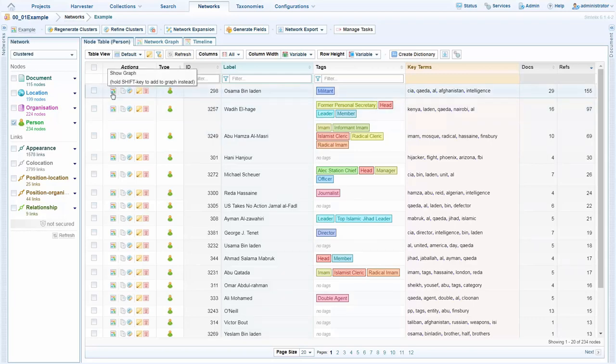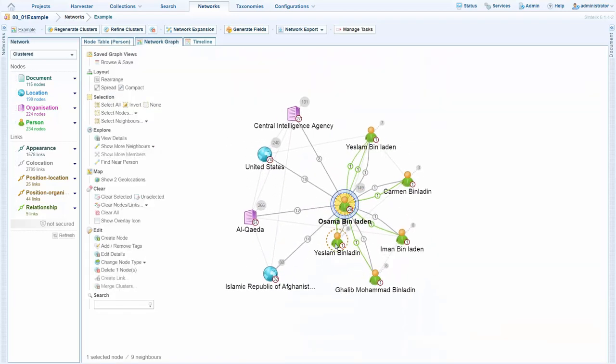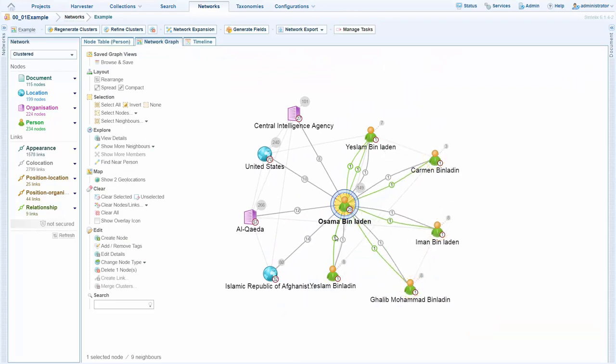From this view we can also drop them onto the graph. From here we see that I have Osama Bin Laden and various relationships that he has represented by the green links.